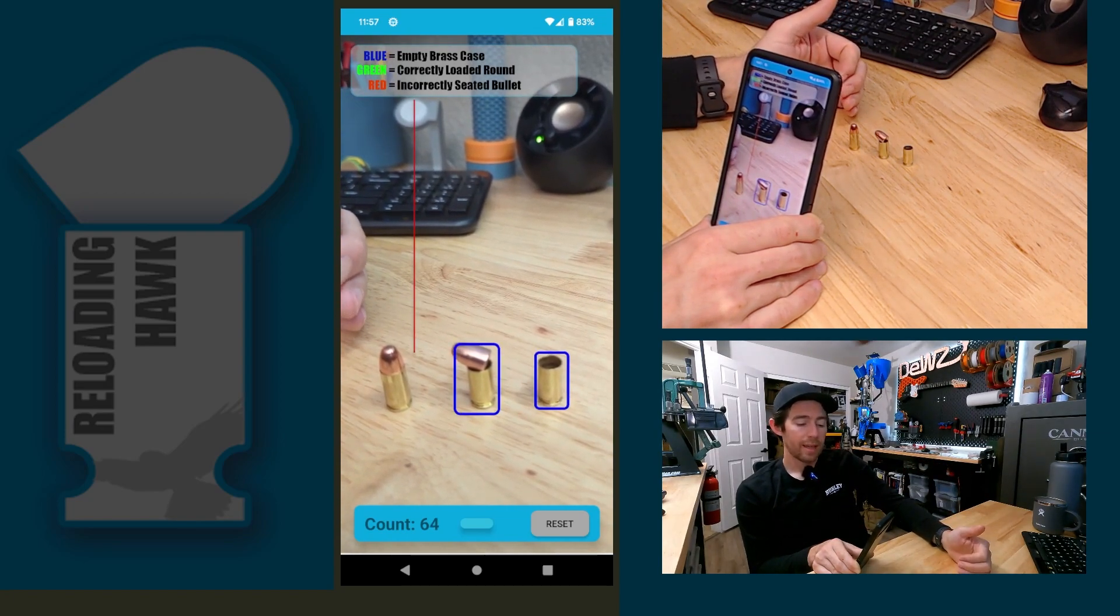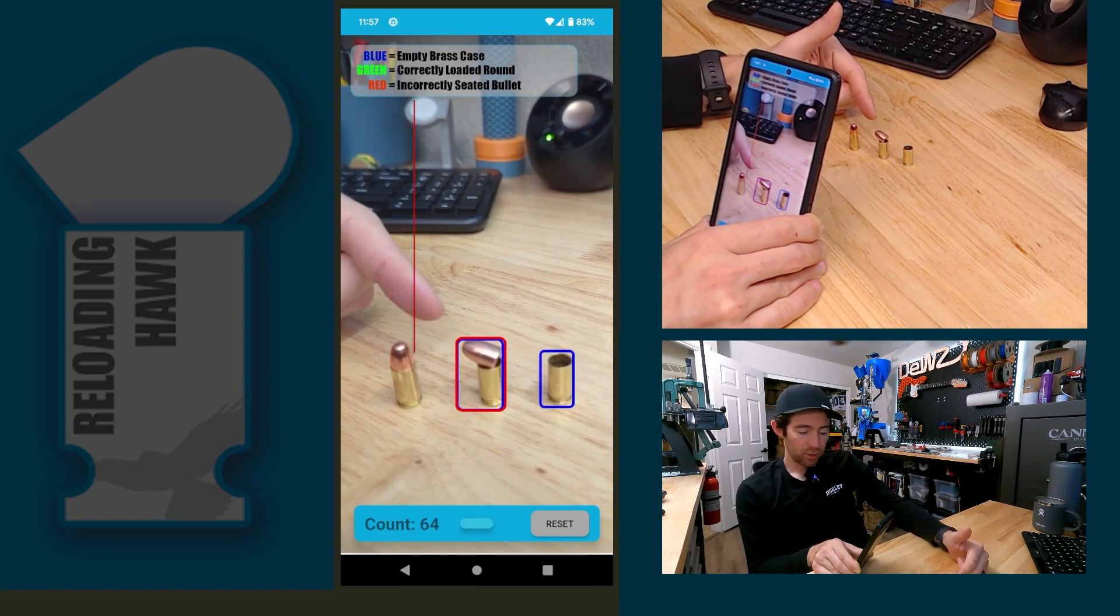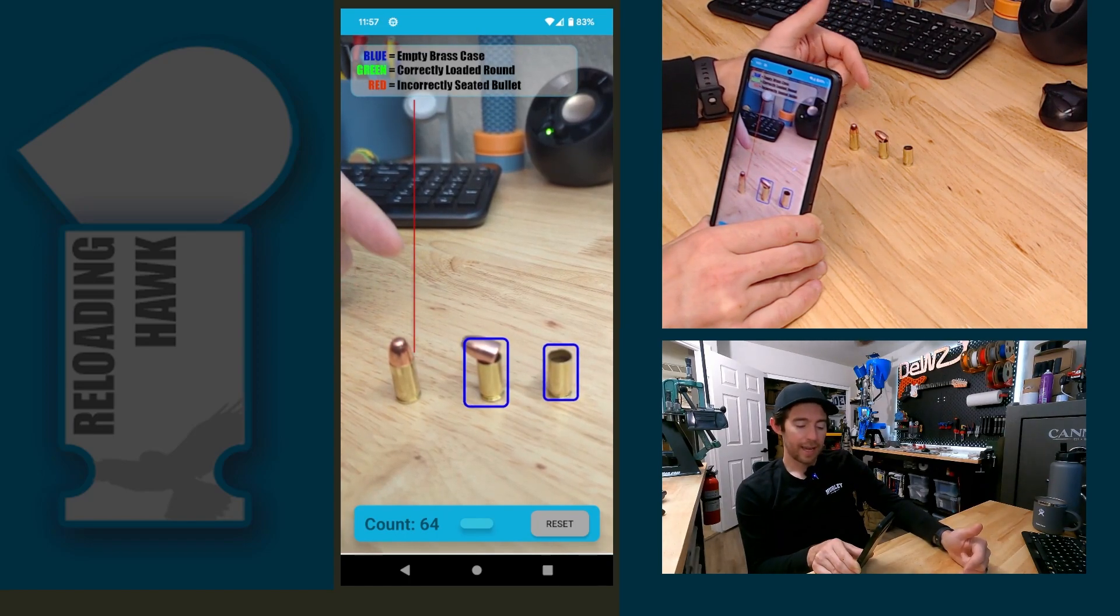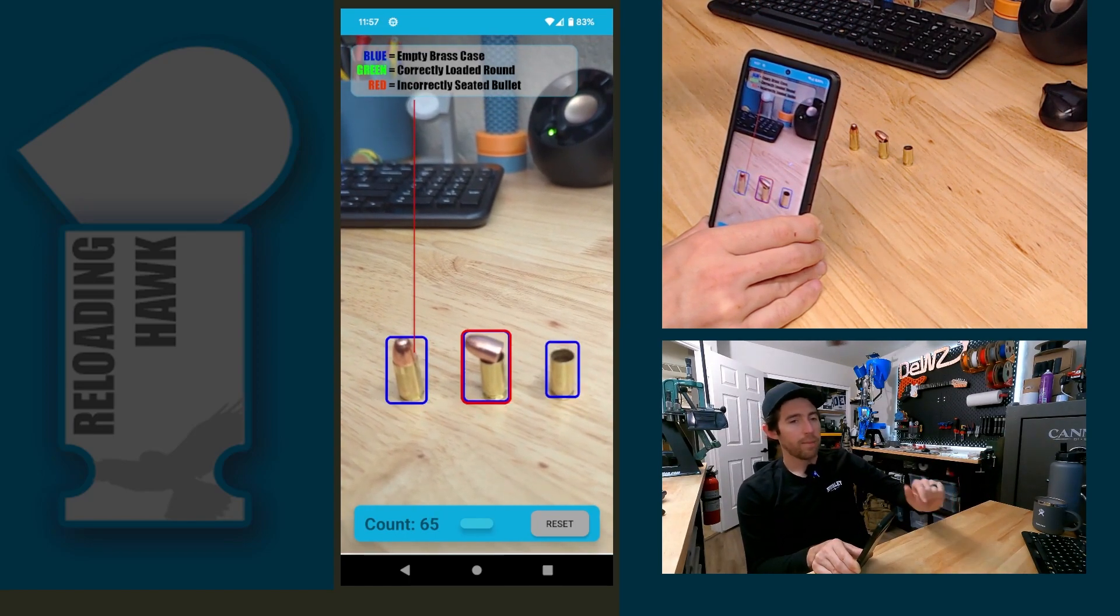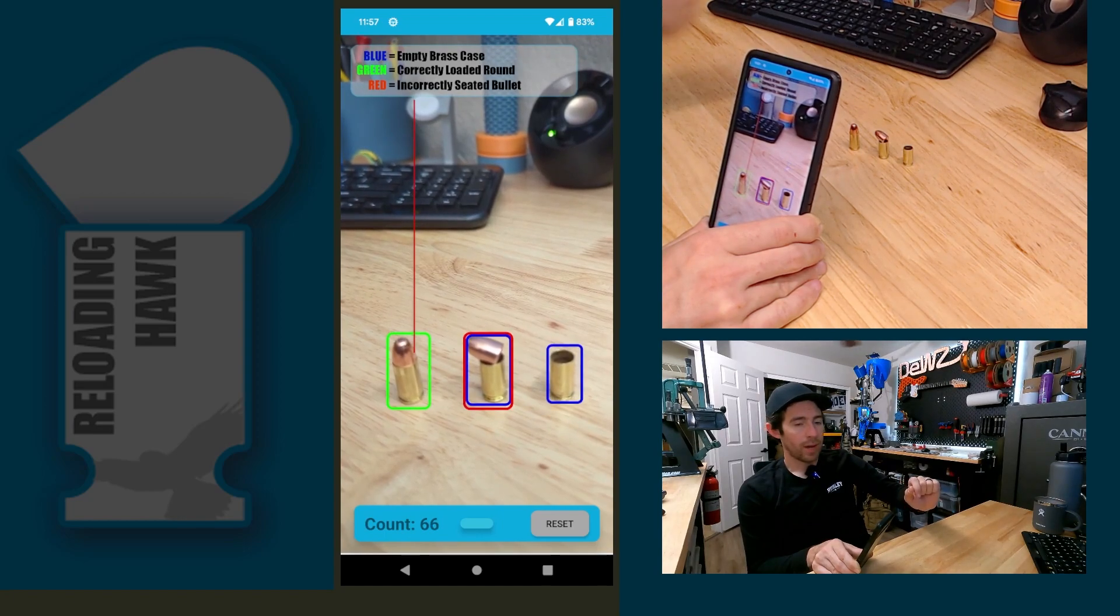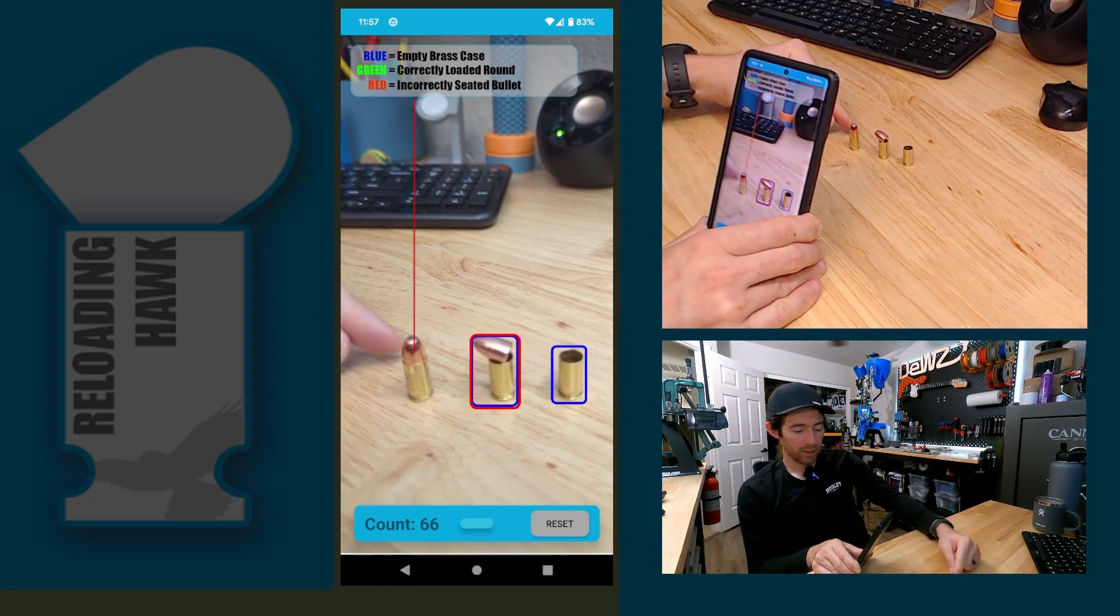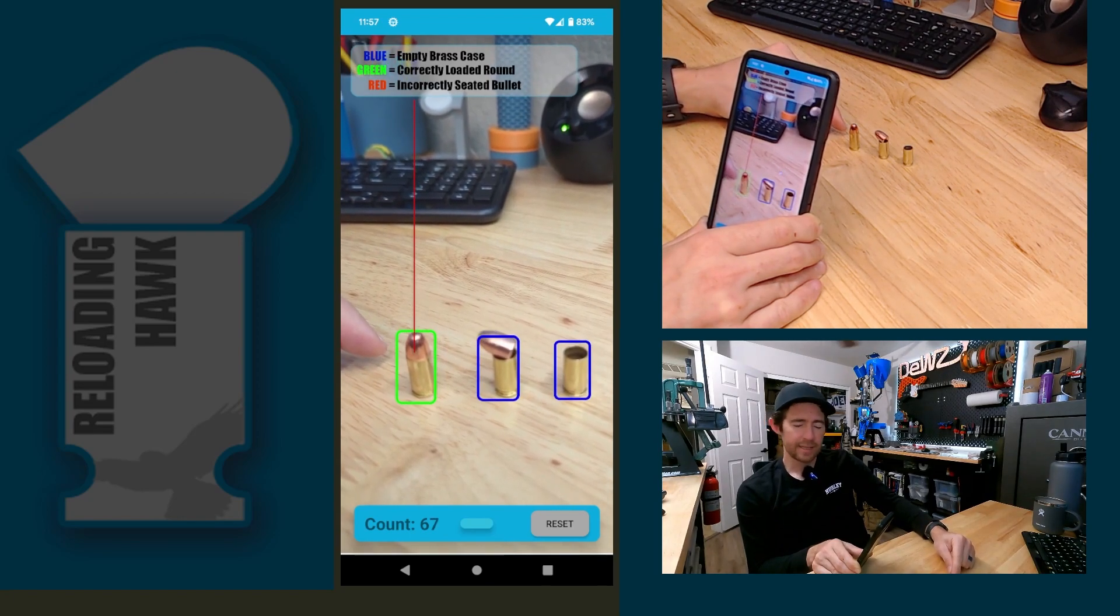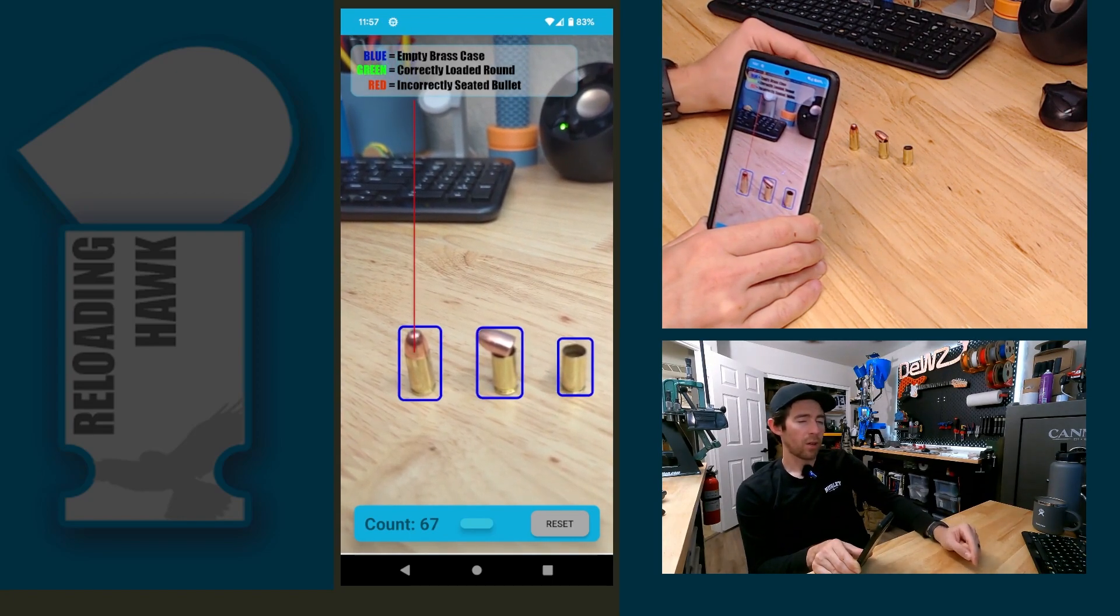It just hasn't fully understood what a misloaded piece looks like. You'll see sometimes it's got two bounding boxes like it does right there where it's saying, hey, I think this is an error, but I also think it's a piece of case.